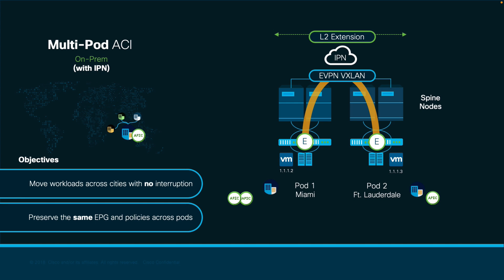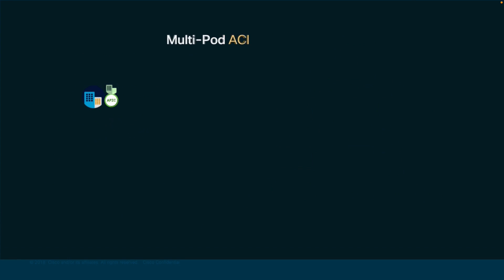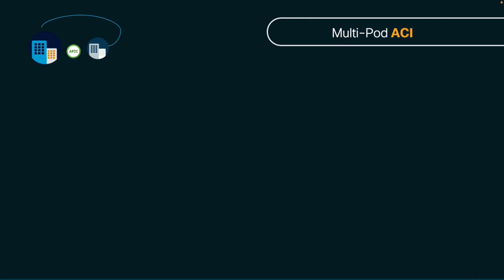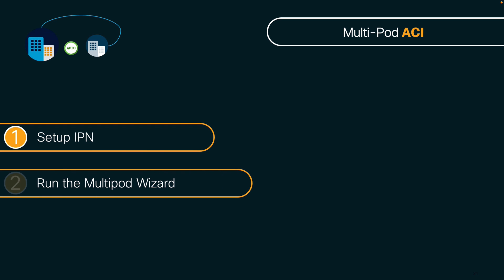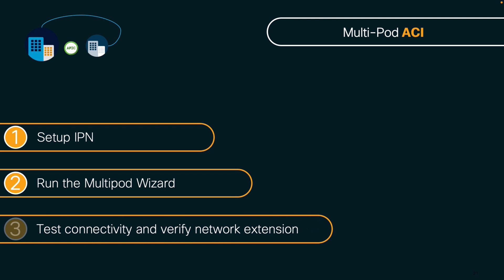In order to configure multipod, we will perform these three simple steps. One, we will set up the IPN. Two, we will run the ACI multipod wizard. And three, we will perform vMotion between pods to test communication still prevails without any changes. Are you ready? Let's get started with step one then, verifying the setup of my IPN.